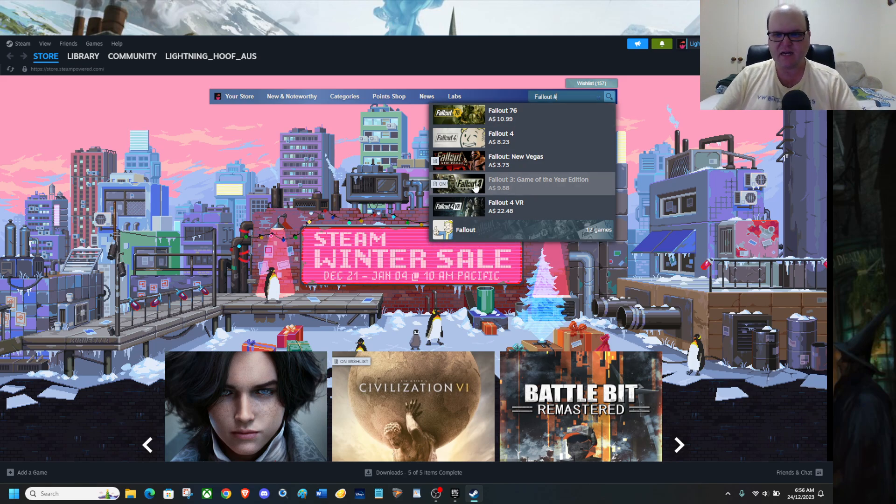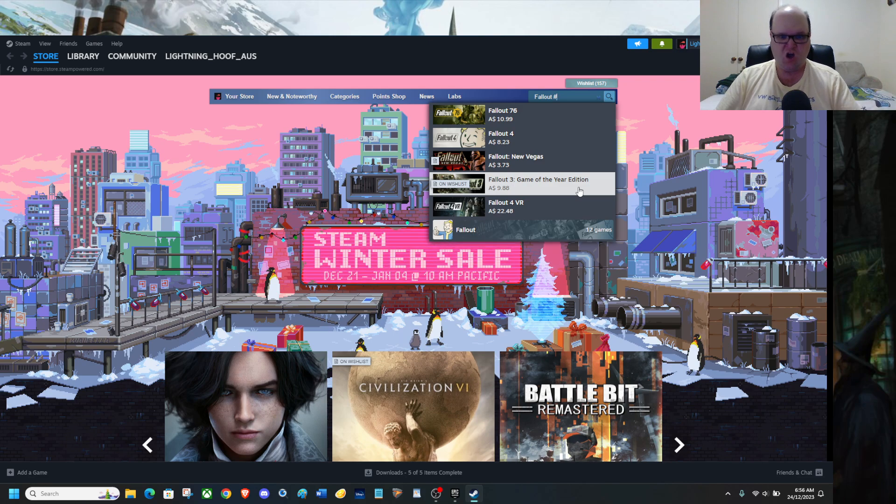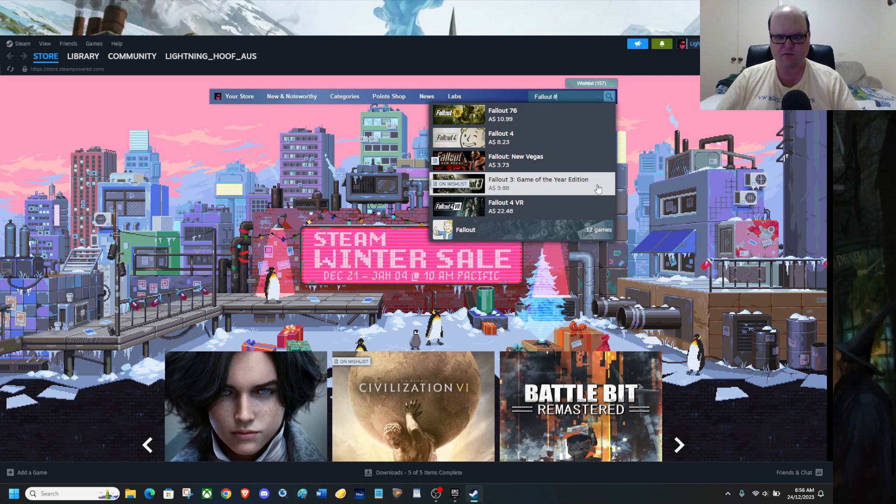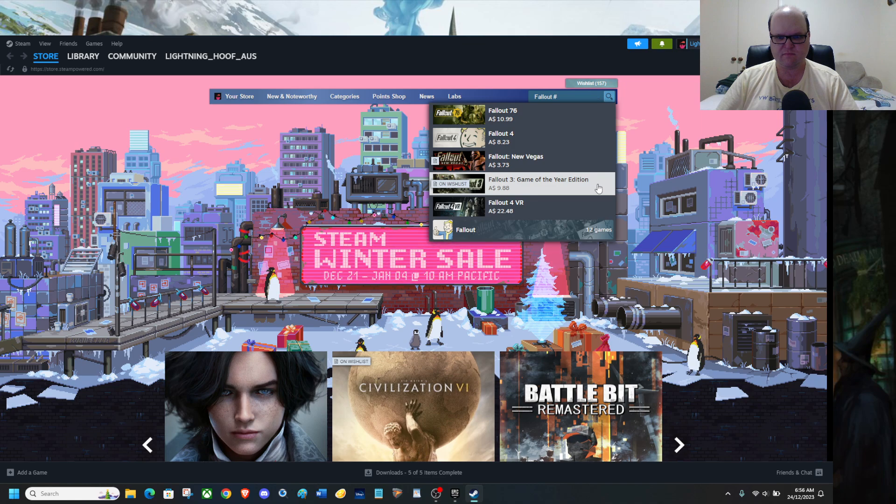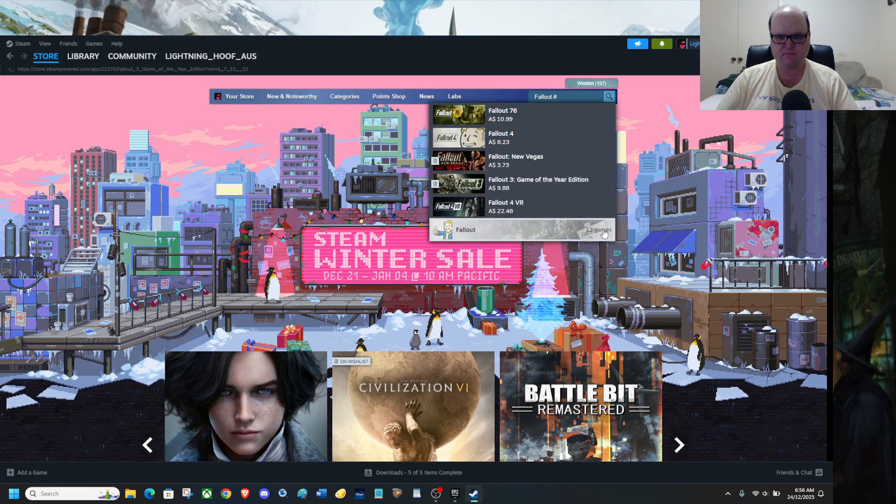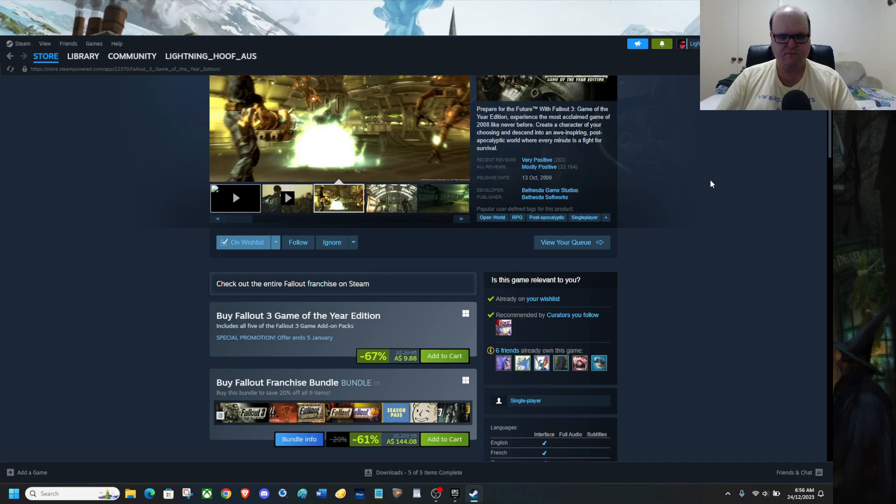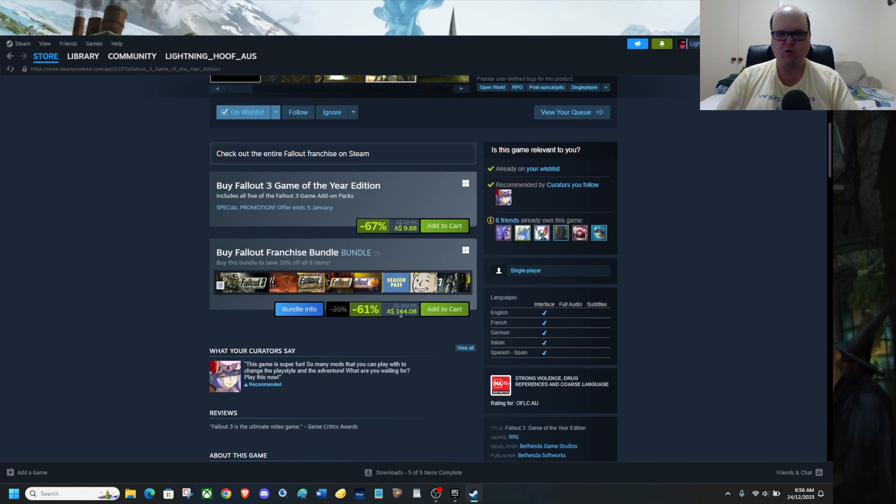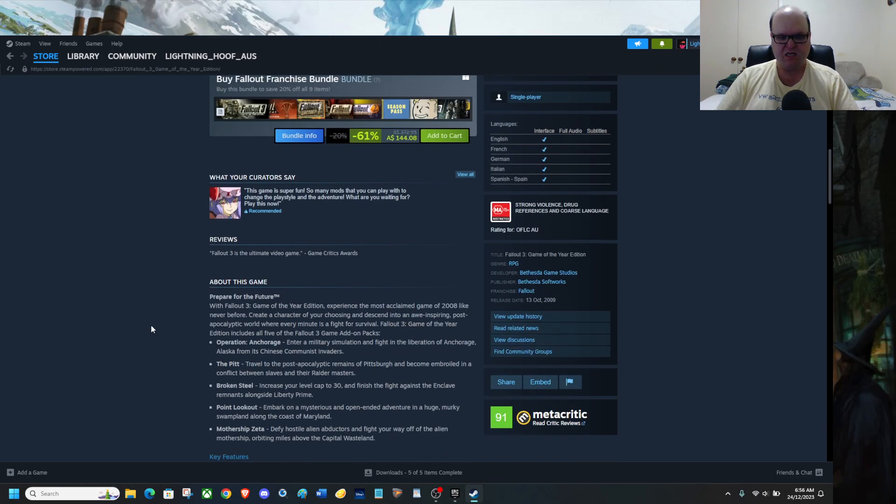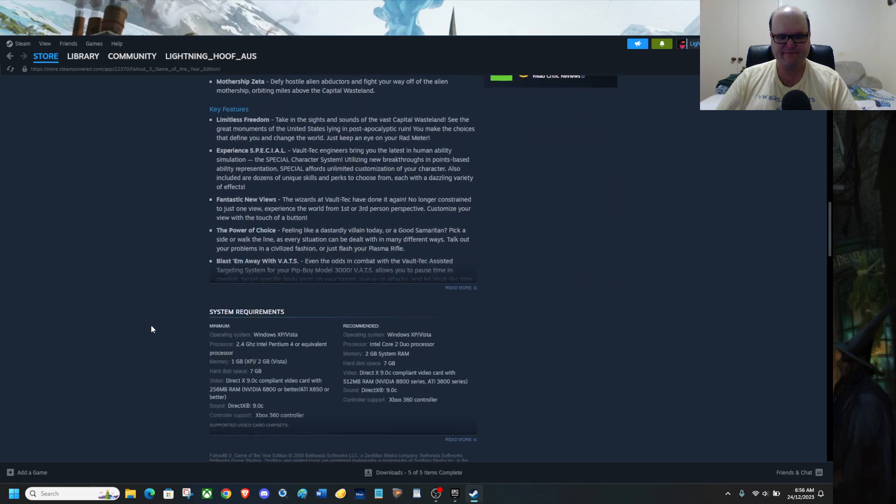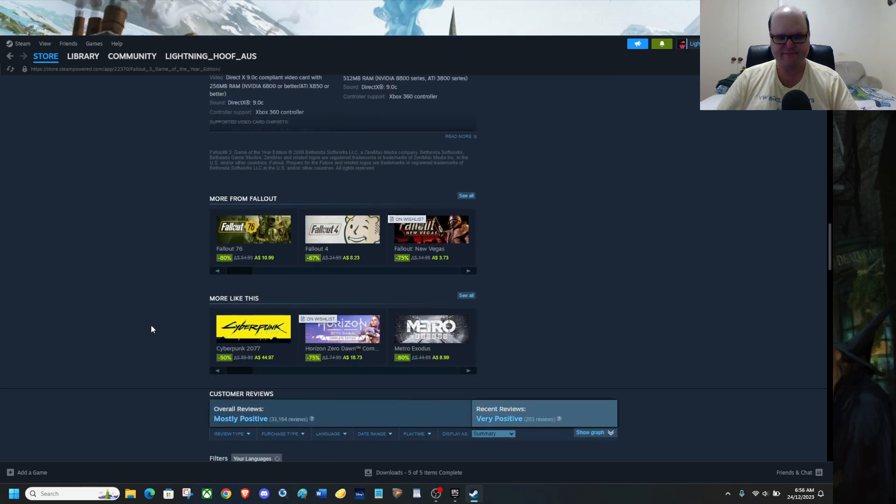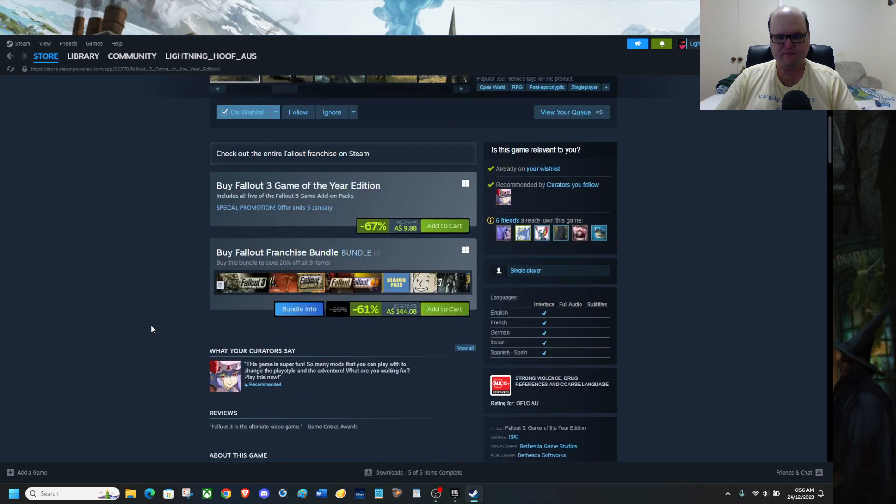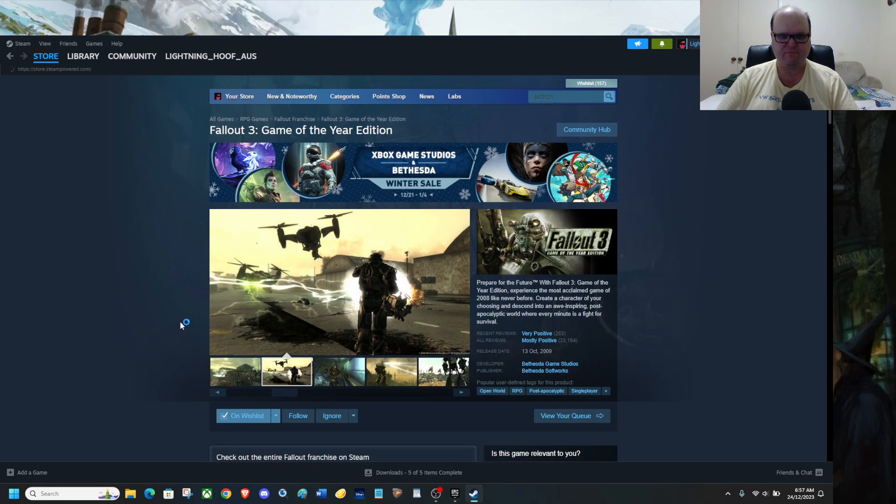It's going to cost you $10 on Steam. But if you want the whole collection, it's going to cost you a whopping $144.08 on Steam. I wouldn't be surprised if Fallout 76 actually becomes free.